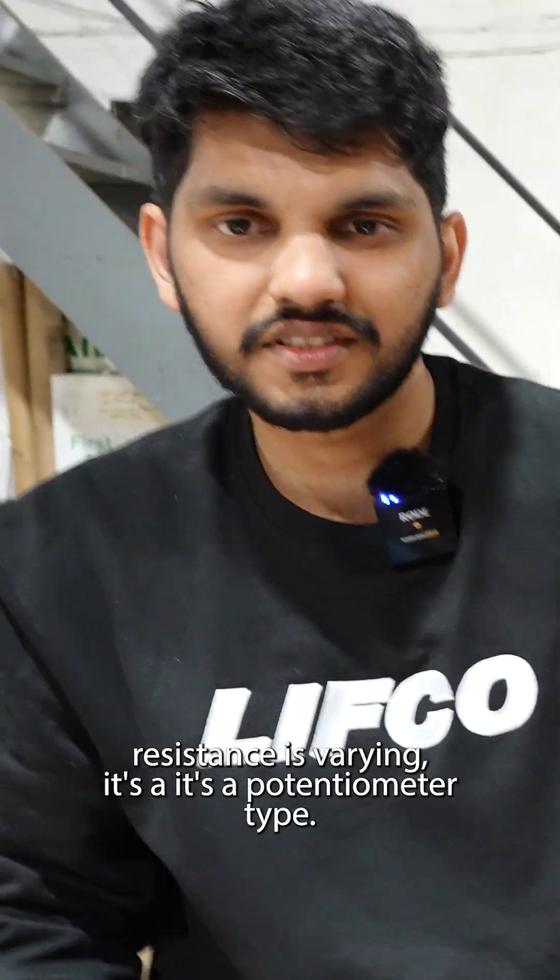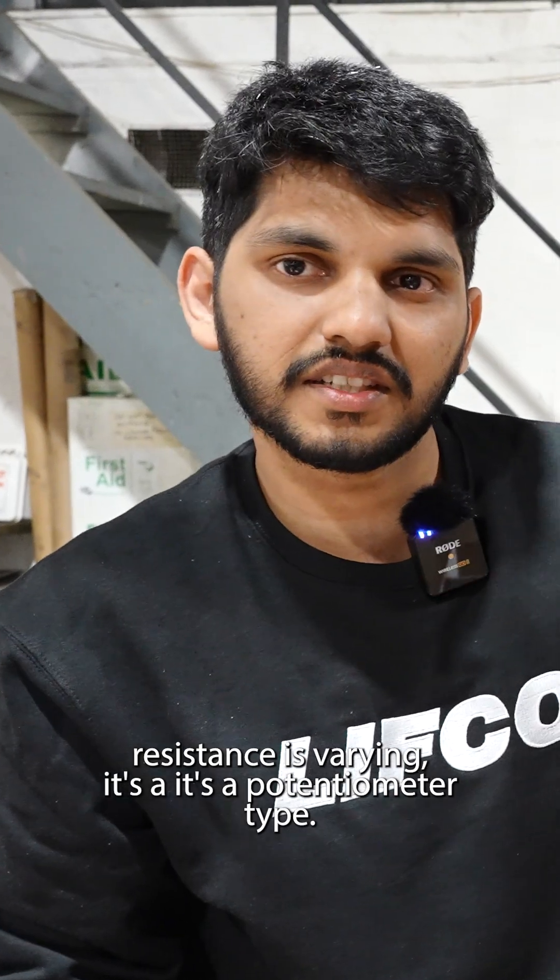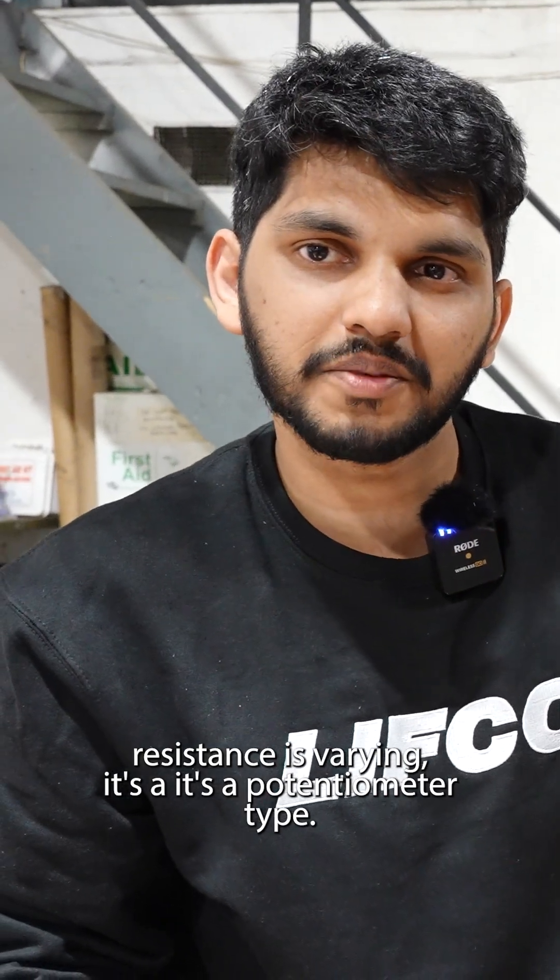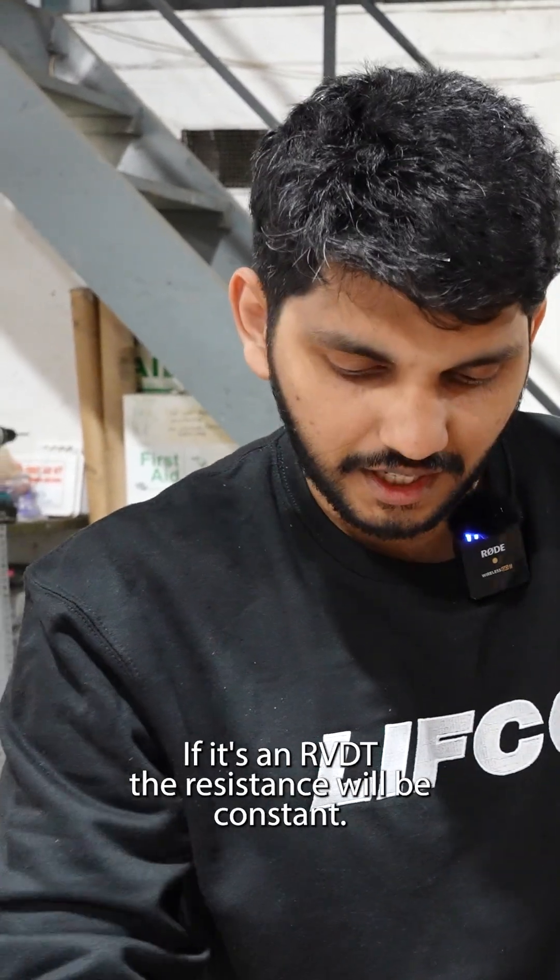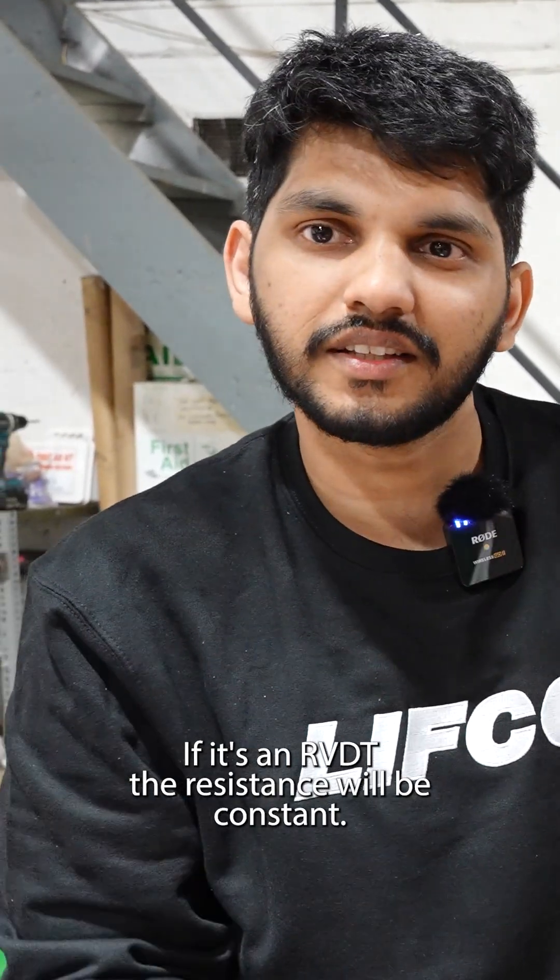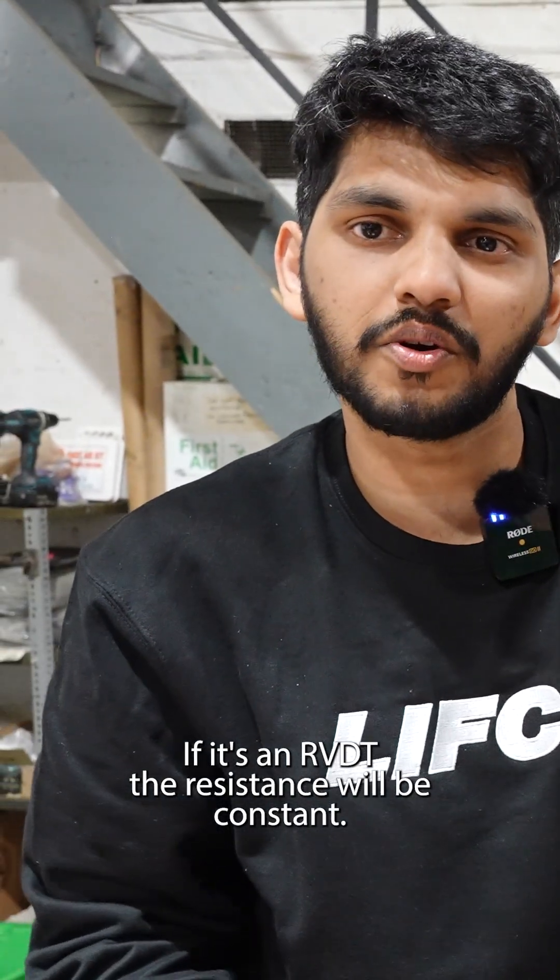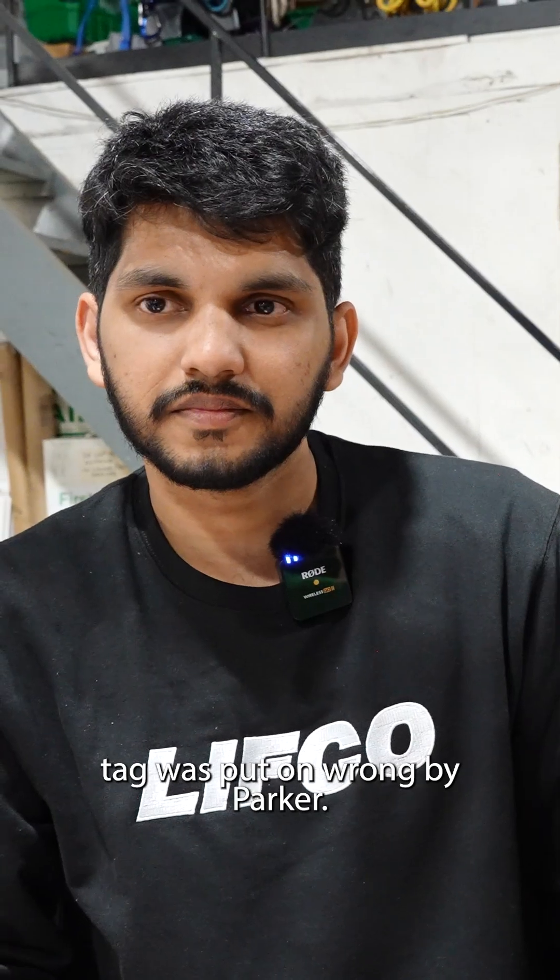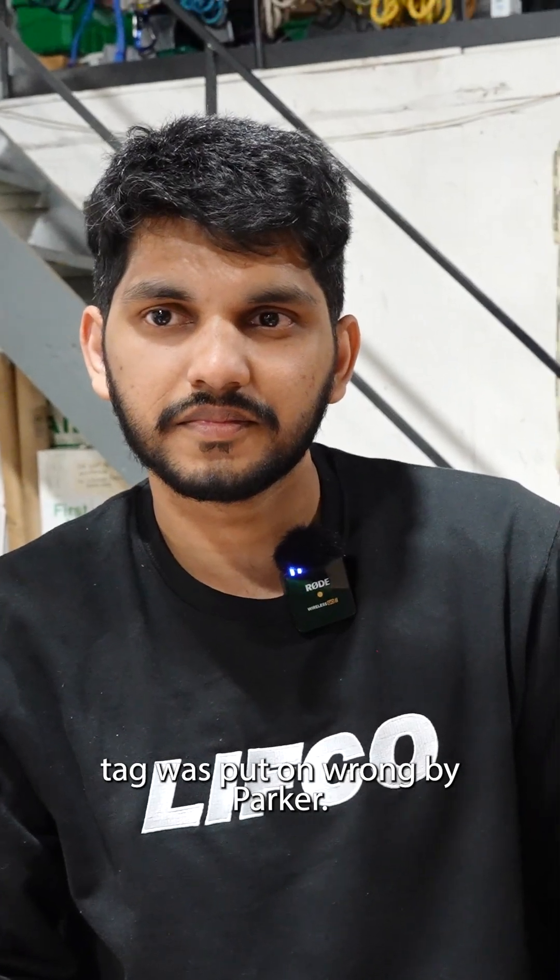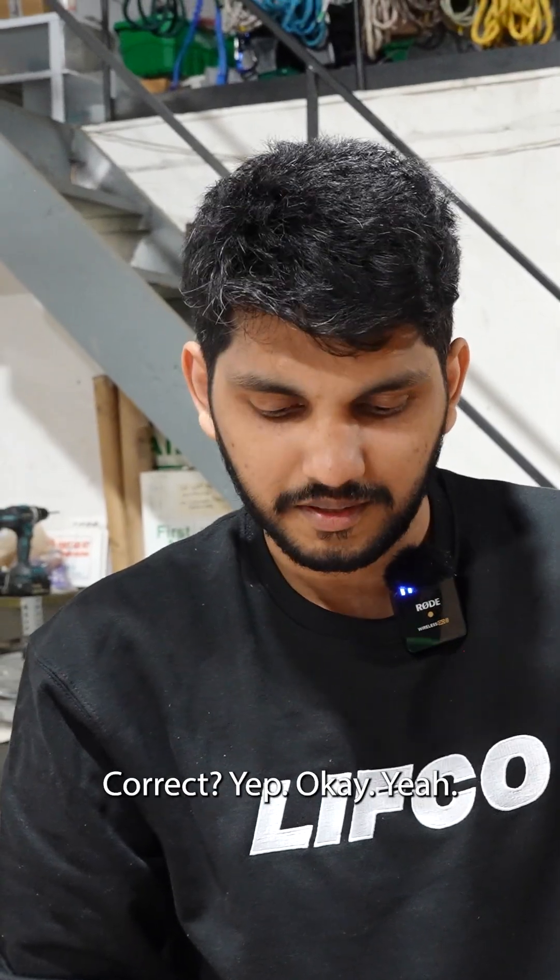So since the resistance is varying, it's a potentiometer type. If it's an LVDT, the resistance will be constant. The tag was put on wrong by Parker. Correct? Yep. Okay.